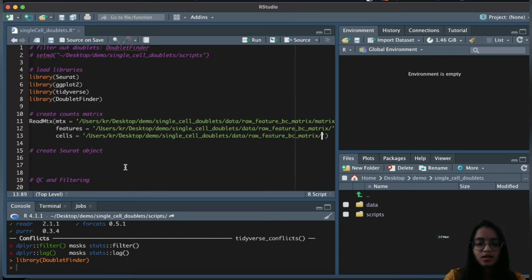We then find neighbors using the first 20 dimensions, find clusters, and finally run UMAP using the first 20 dimensions. We've finished running the preprocessing steps — we've read in the data, performed quality control and filtering, and run standard workflow steps. These steps must be performed before running DoubletFinder on any dataset.